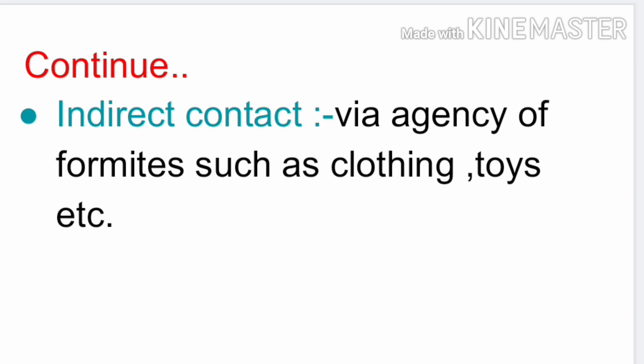Or how can it happen with clothes? With clothes, fungal infections are more commonly spread. For example, someone has a fungal infection and you use their clothing. In that case, the fungus will come to your skin, and if your skin is abraded or broken, it will enter your body.